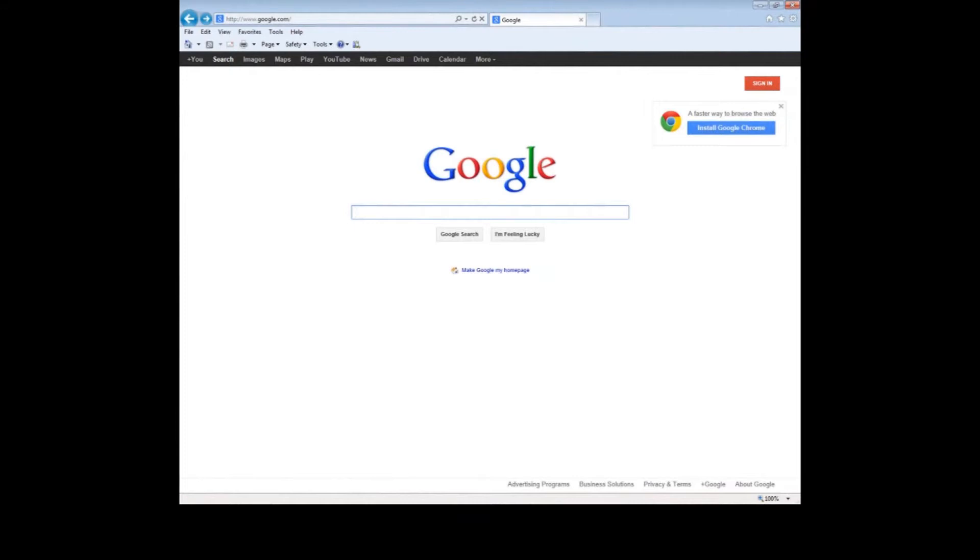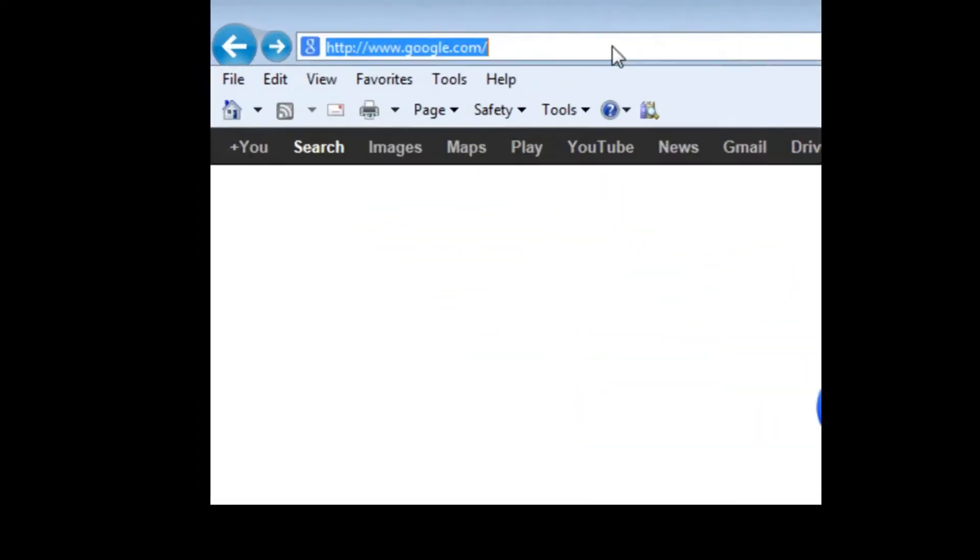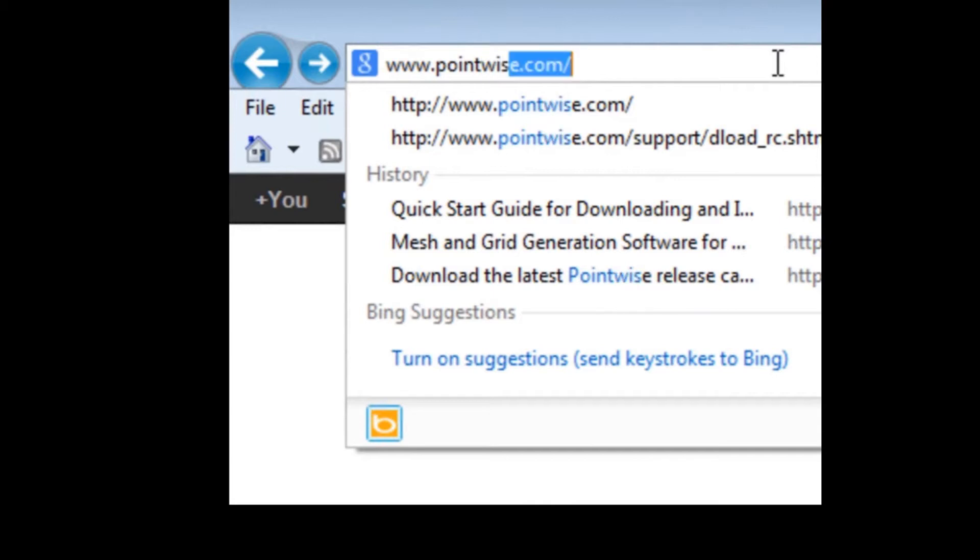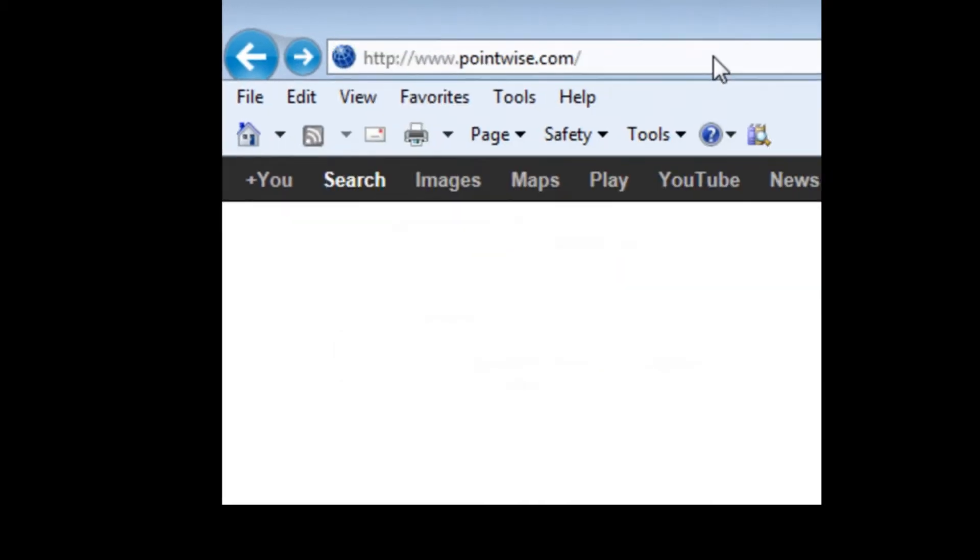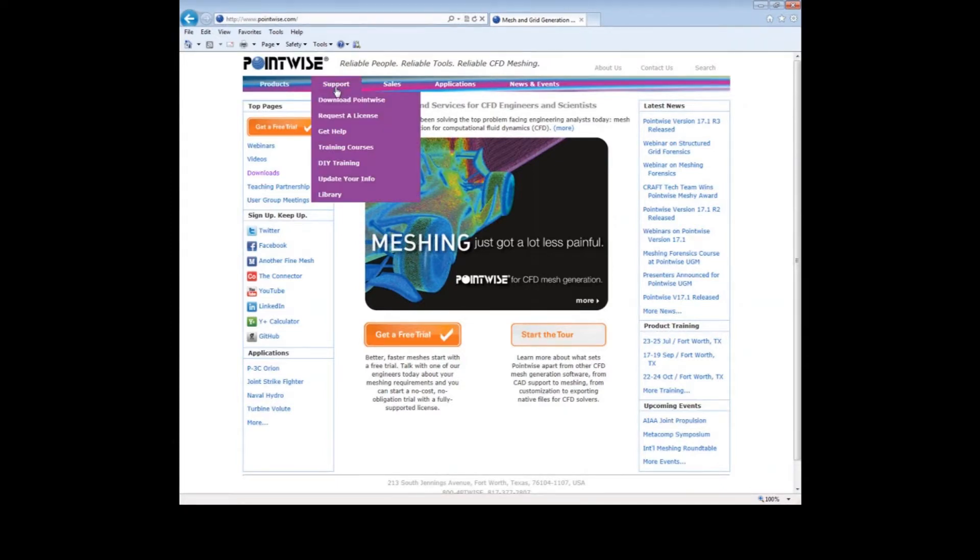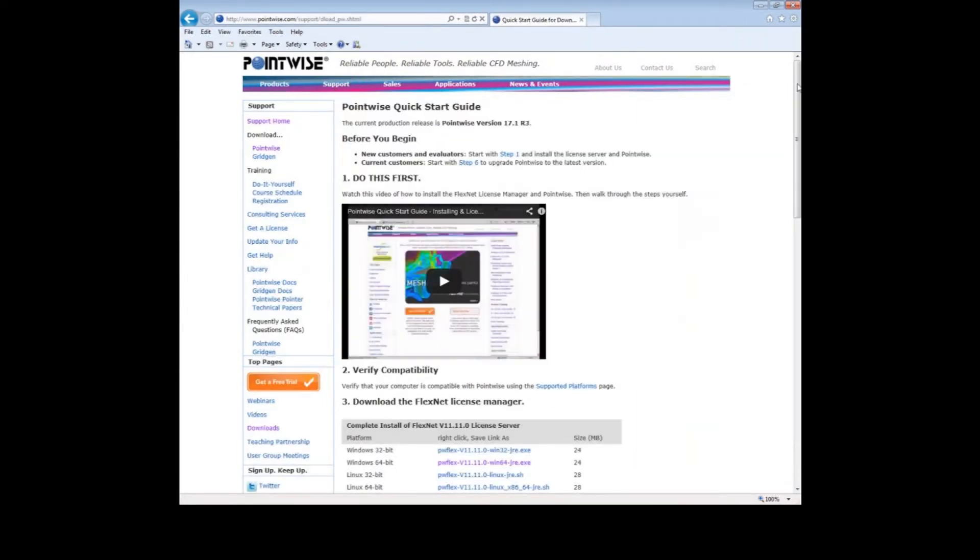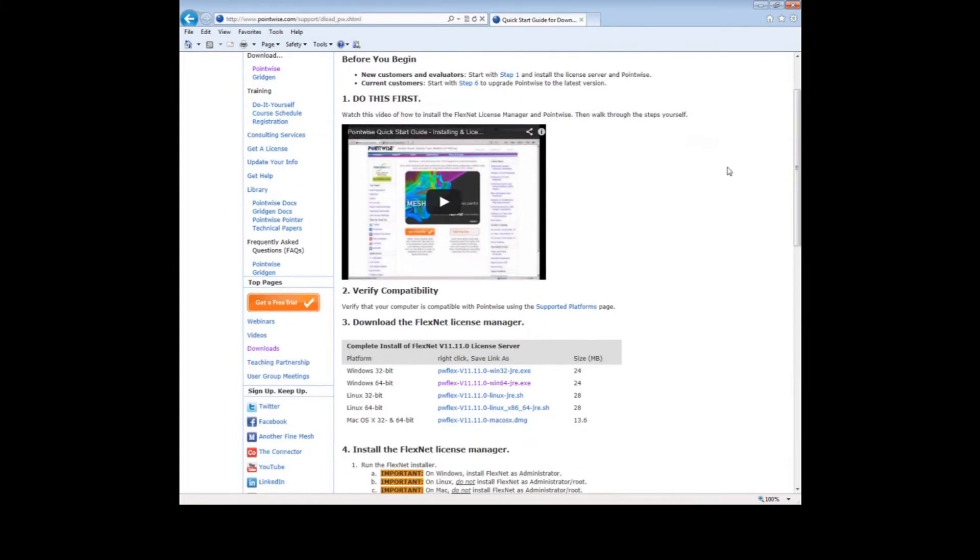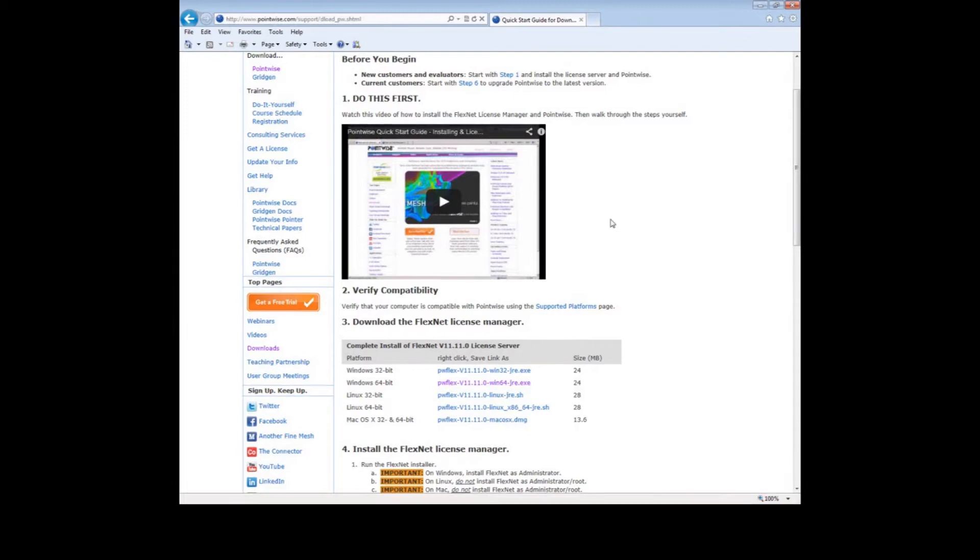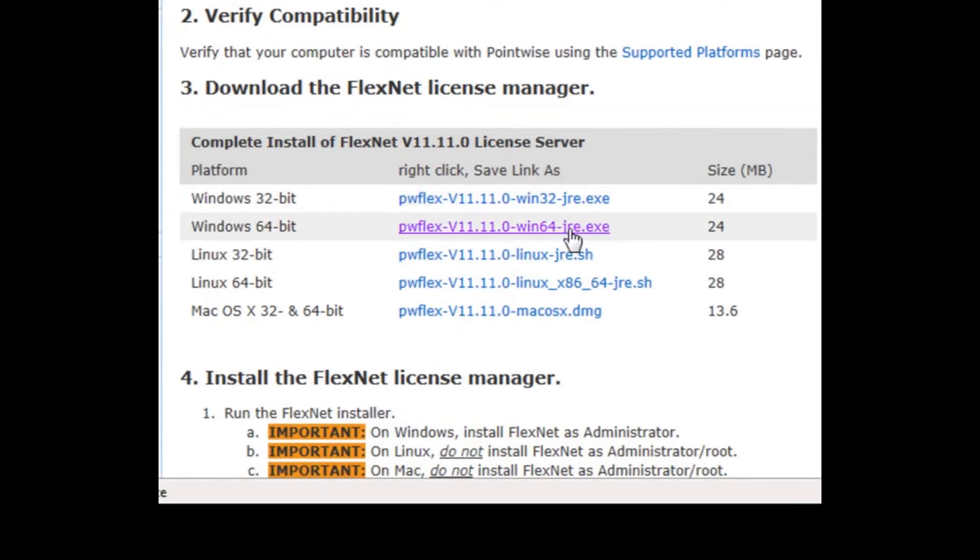The easiest way to get the FlexNet License Manager software is to download it from our website. Launch your preferred web browser and type in the address www.pointwise.com. In the upper left you will see a support link. Hover over that and then click on Download PointWise. You should see the webpage for the PointWise Quick Start Guide. We will be going through this step by step. You are accomplishing step one by watching this video. But let us continue on to step three, where you would download the FlexNet License Manager. The computer that I am on is using a 64-bit version of Microsoft Windows, so I will download that version. For your computer, which may be different, locate the appropriate platform that matches your computer system. Now click on the Download link.